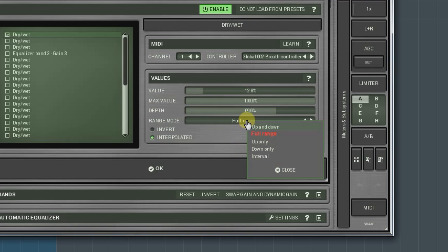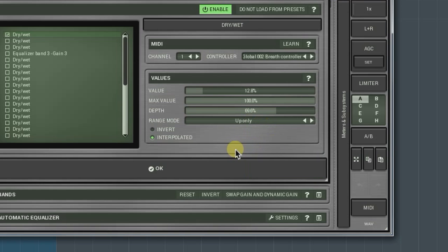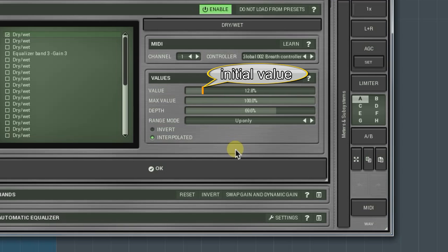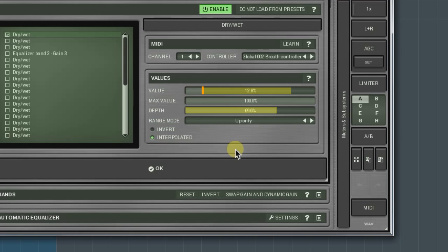The up only and down only modes are self-explanatory. Here, the value knob sets the initial parameter value, and the depth knob defines the depth of the change, up or down correspondingly.